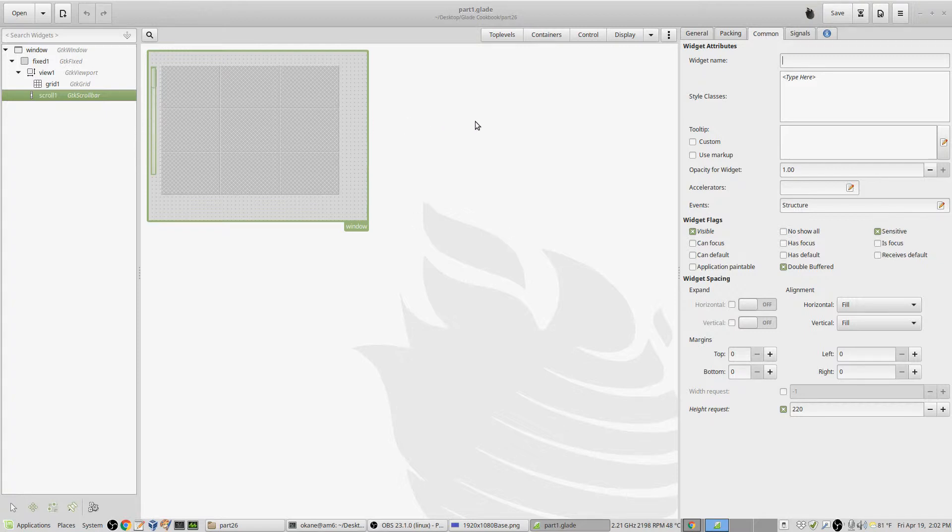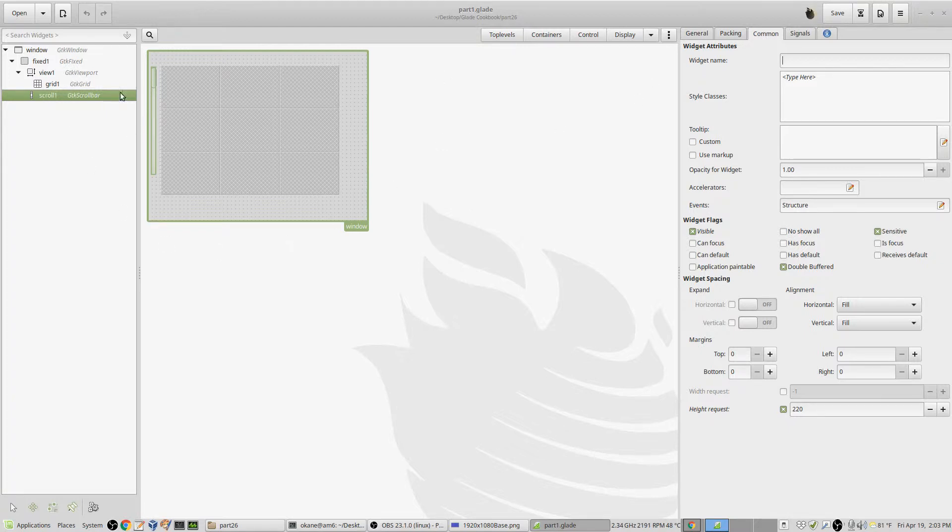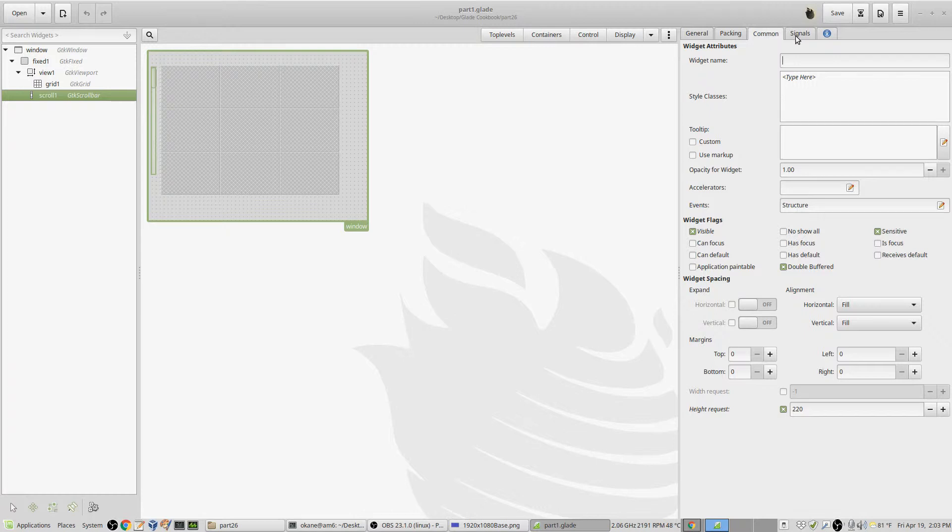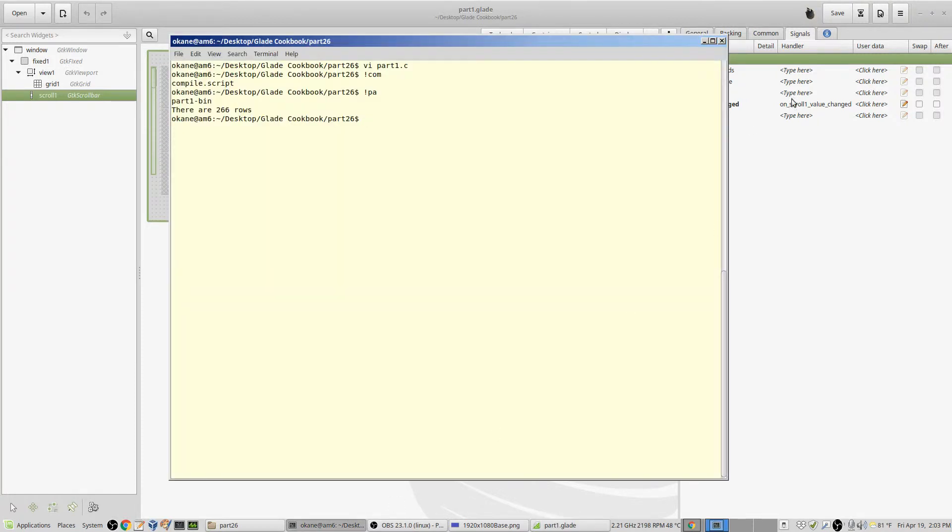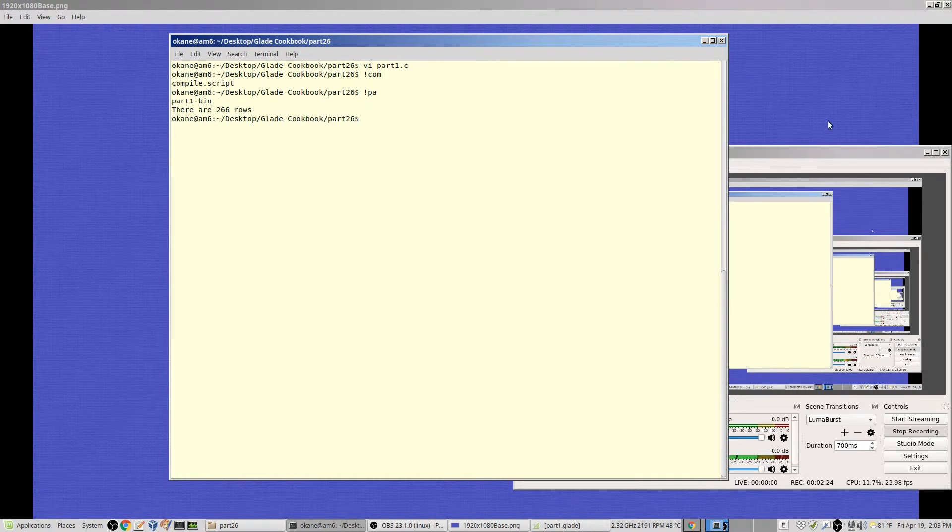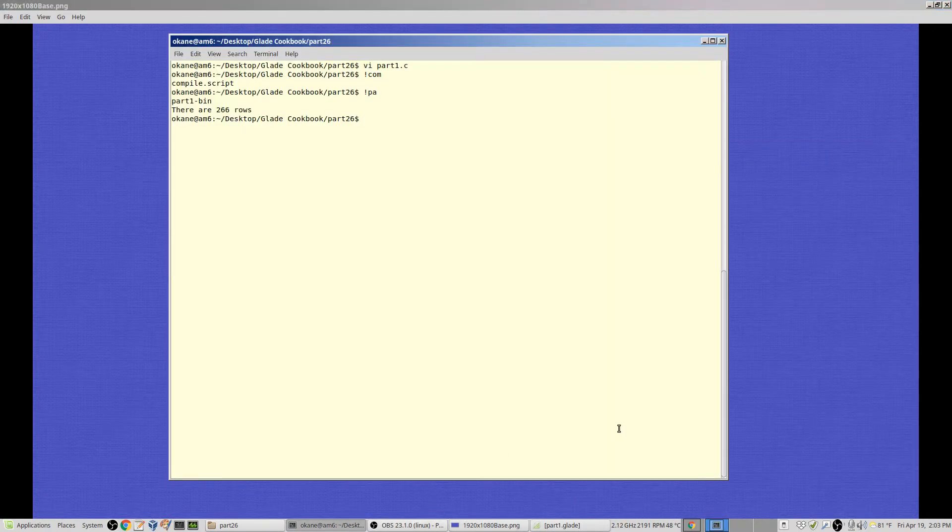So basically it's a very simple Glade setup. It's a viewport, a grid, and a scroll. In the scroll, we've done this before, the signal we're going to handle is scroll one value changed. That's the indicator that the scroll has been moved. Let's get that off the screen and try to clean it up here.